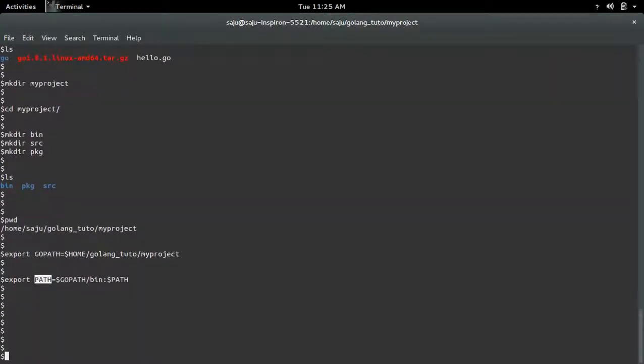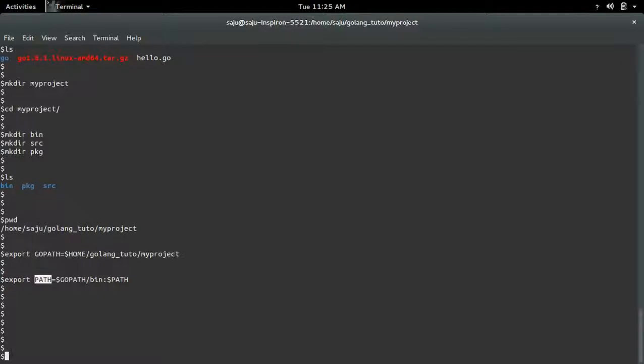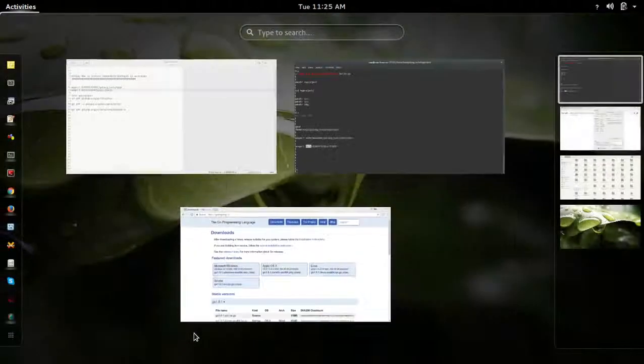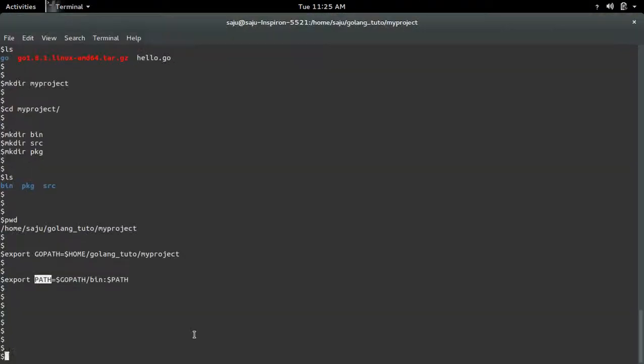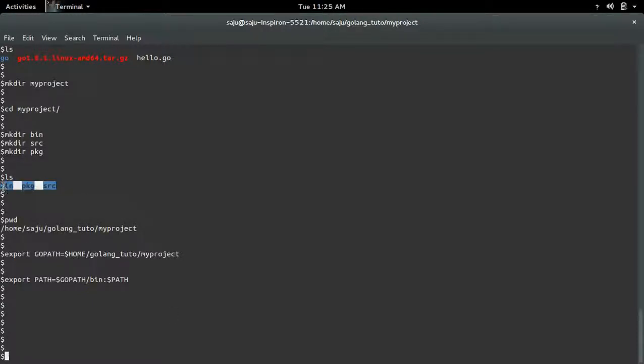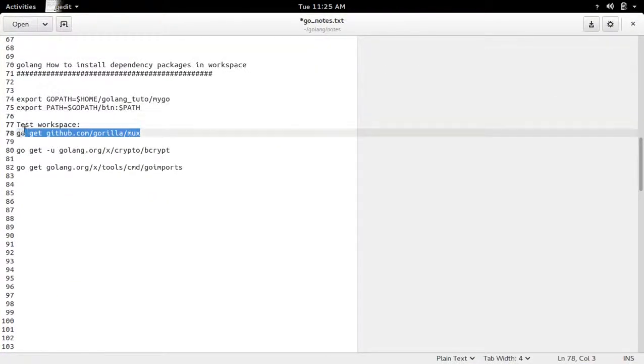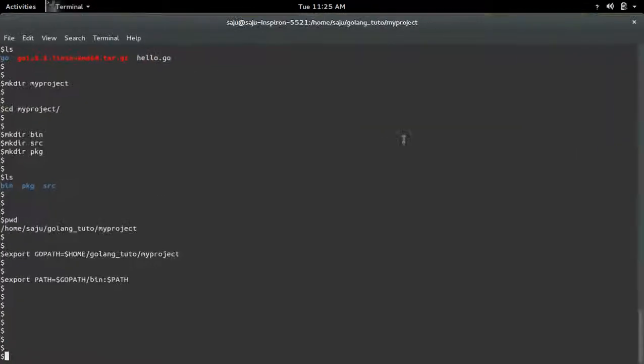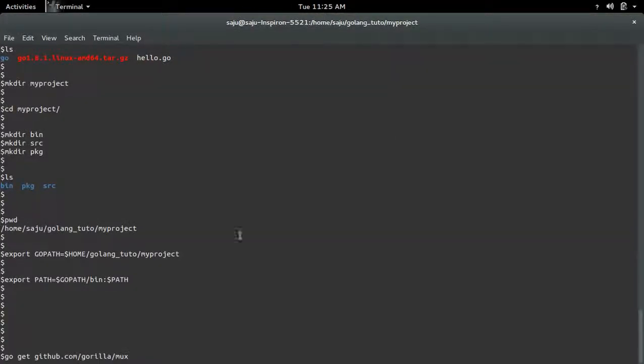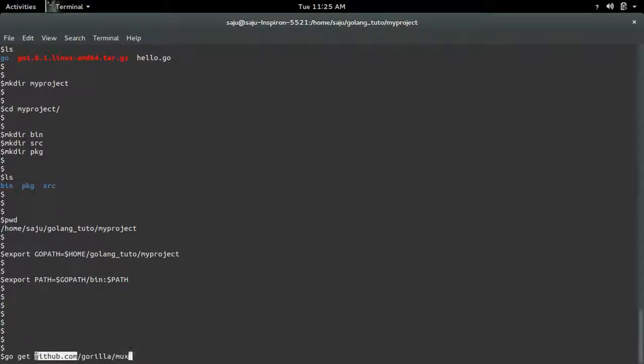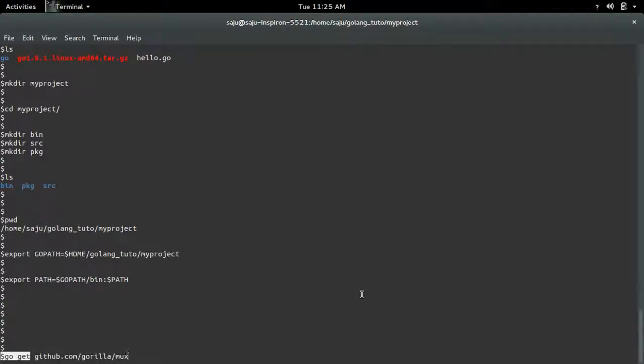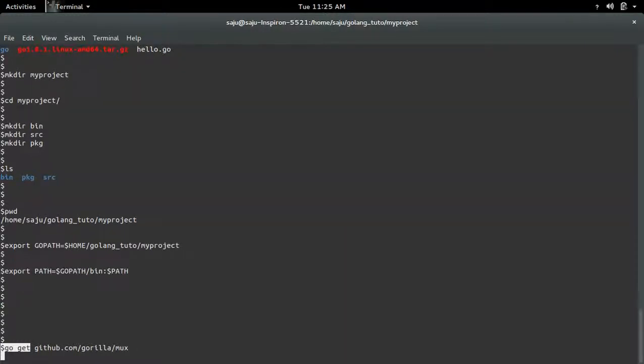Okay, now our workspace is ready. Next I am going to install dependency packages. One thing we need to know is that right now all these folders are empty. So I am going to install one package named mux from github.com using go get command. Let's see what is happening.